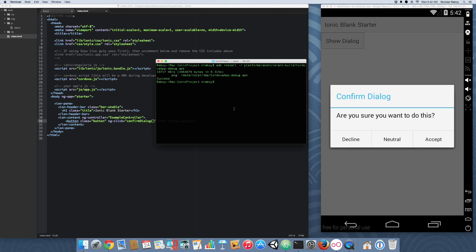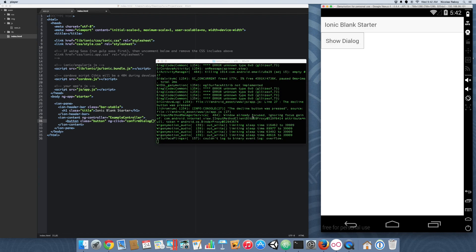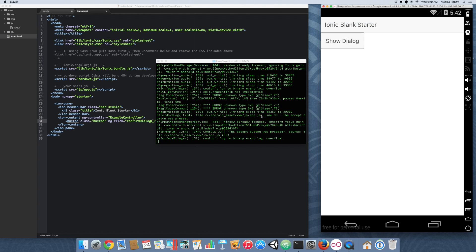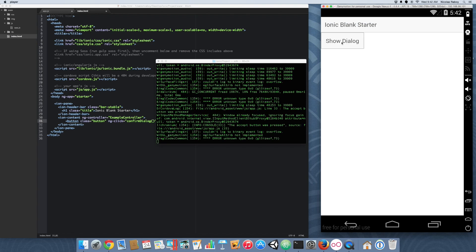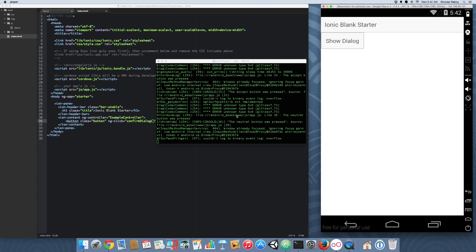Let's go ahead and open up logcat to see what our messages are. I'm going to click on Decline — and it said 'the decline button was pressed'. I'm going to open it up and click Accept — and it says 'the accept button was pressed'. And then last I'm going to click Neutral — and 'the neutral button was pressed'.